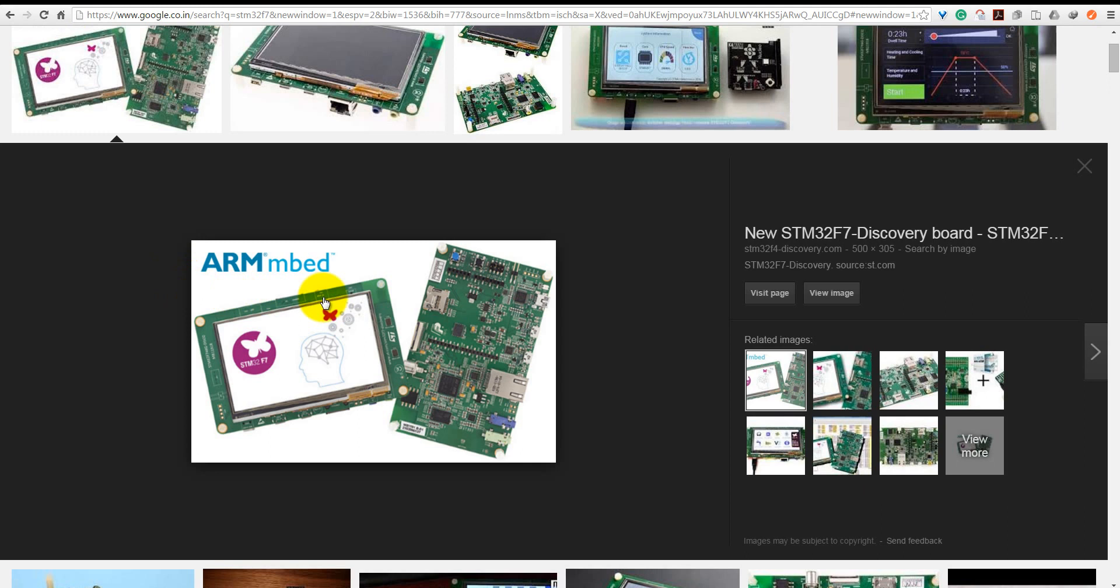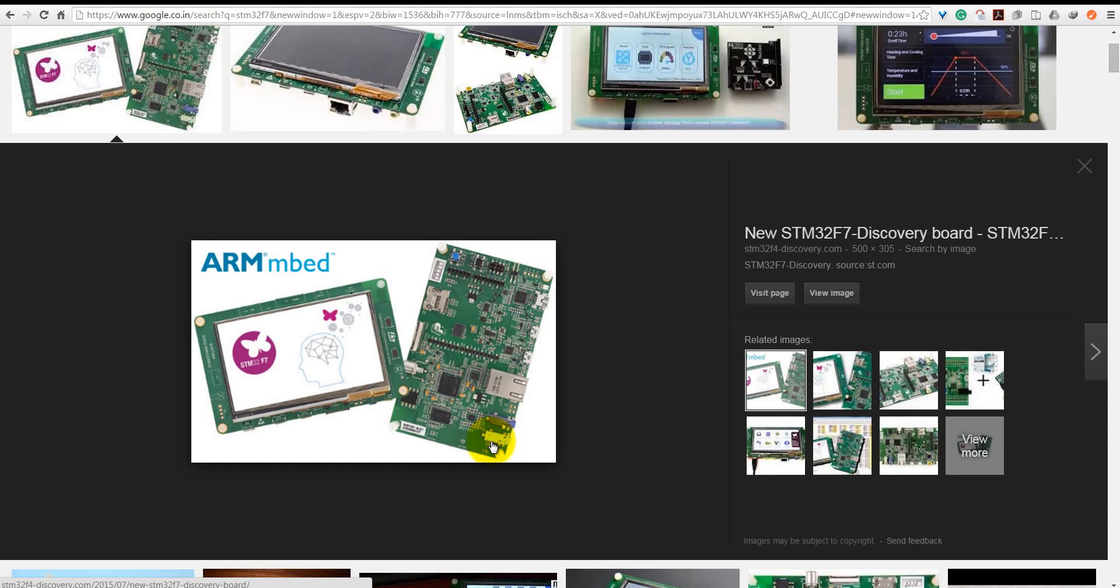Here you can see it has a micro SD card, Arduino ports compatible with Arduino UNO, quad SPI flash, SRAM, Cortex-M7 microcontroller, LAN connectors, audio input and output jacks, two microphones, and a 4.3 inch LCD TFT touch screen.